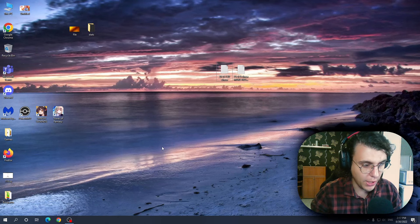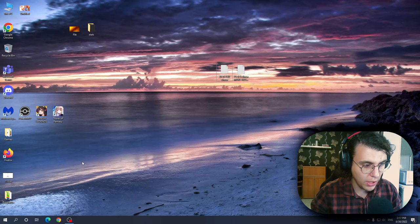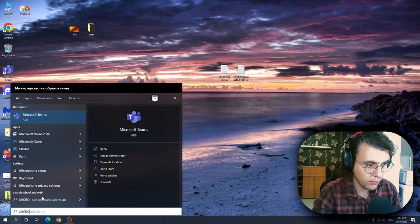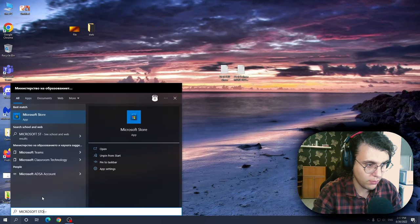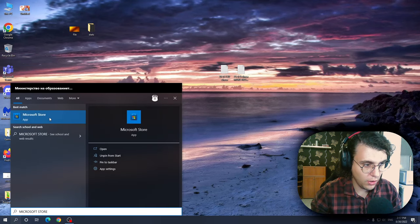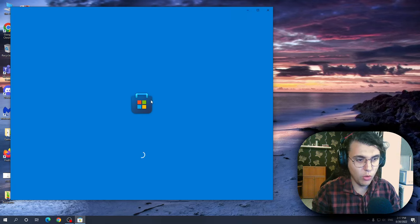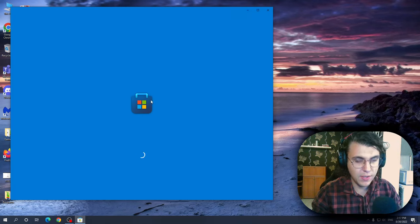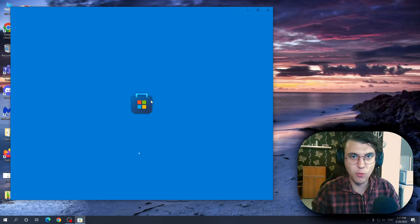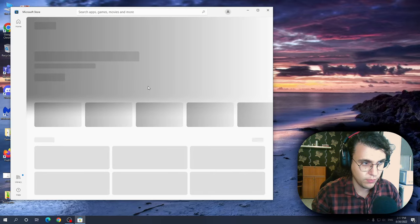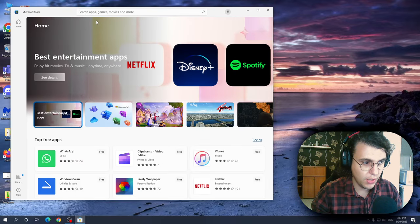What you need to do in order to get it on laptop is search for the Microsoft Store right here. Open it up and we want to download the Netflix app itself from within the store. Just give it a second.